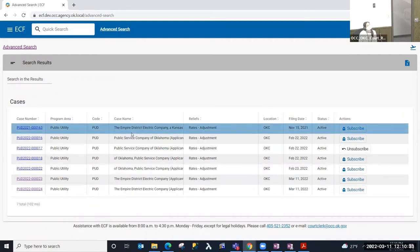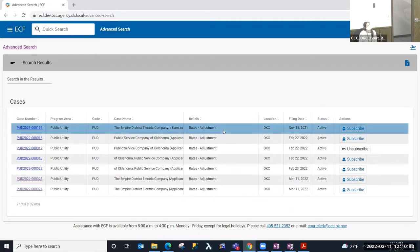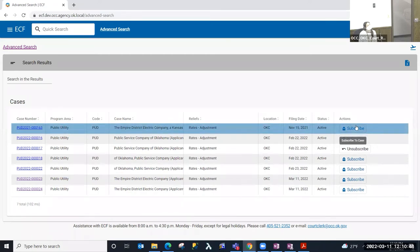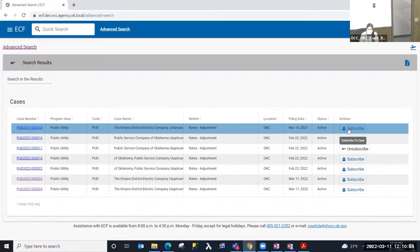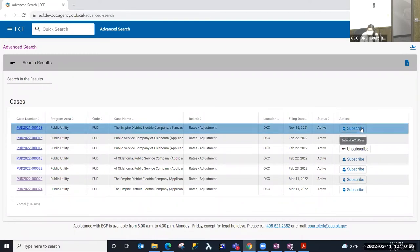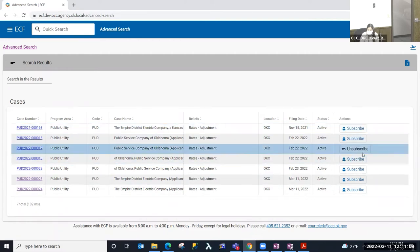The subscription to a case is separate, completely separate from the service list or parties list to a case. If I'm just an interested party, I want to follow the activity that happens in this case, I can subscribe to the ECF notifications. I must be a registered ECF user, so I must have an ECF account, and in that account you are going to be using your email address to register. That email would be sent notifications to any case that you subscribe to the notification for.